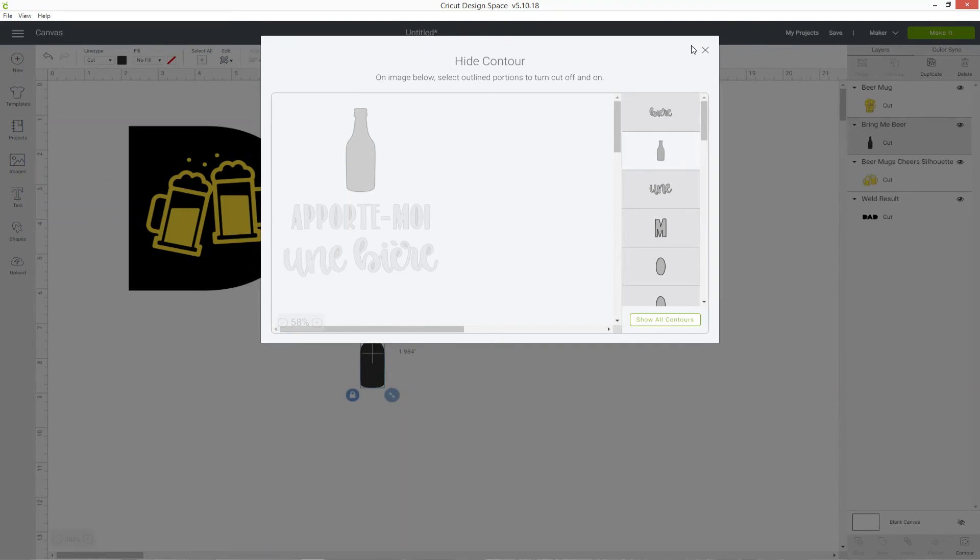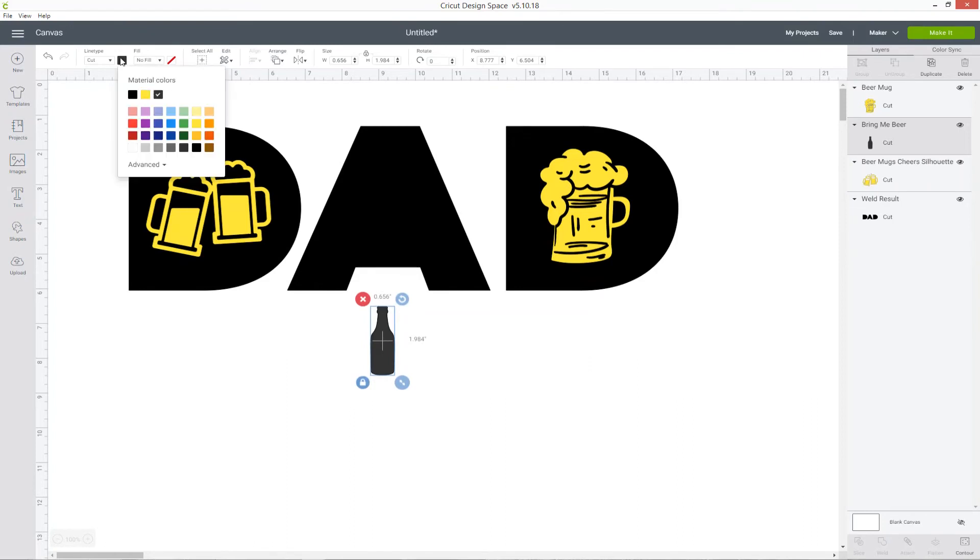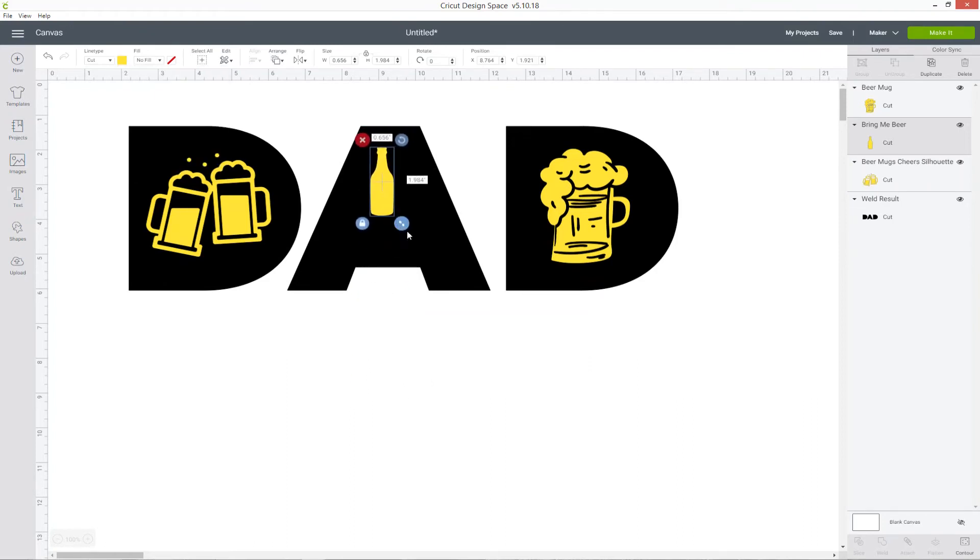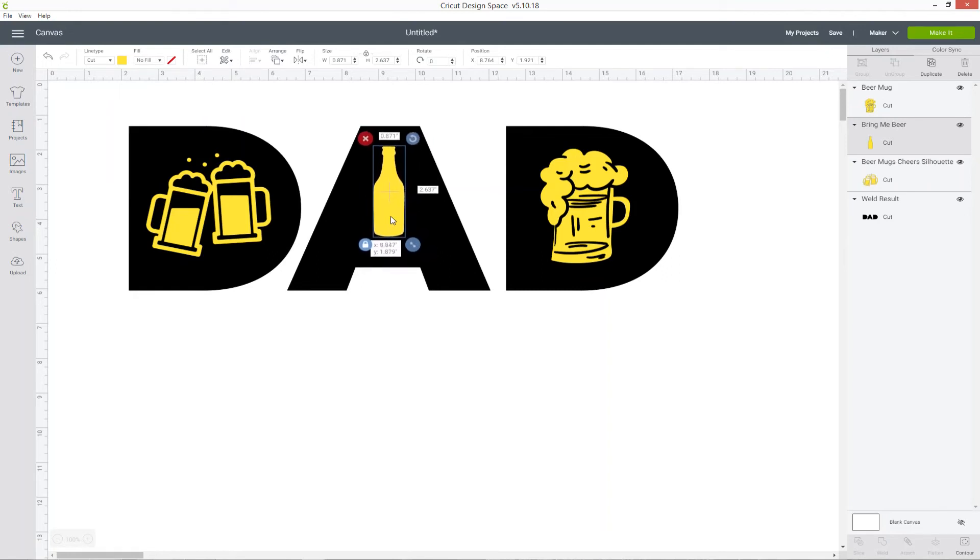I do have a separate video on how to use the contour button which goes into a lot more detail on how to achieve all these different effects. I'll leave the link to the video in the description of this one if you want to go and check that out. But now I've hidden all those words, I've just got the beer bottle left, so I can change the color and then move it to the middle of my A, then resize and position where I want it to go.